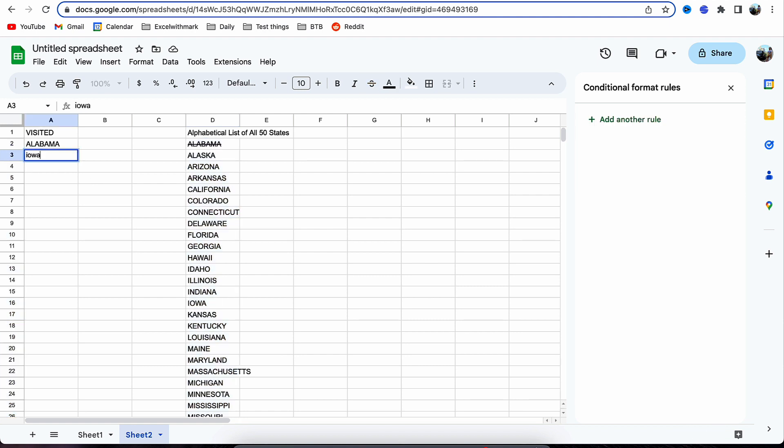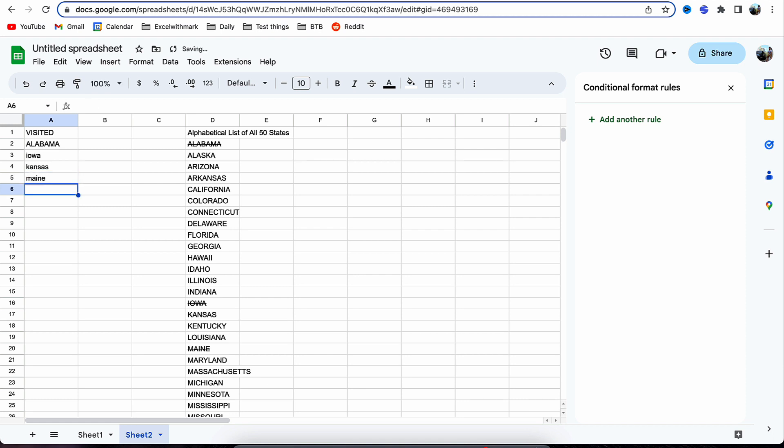Now you can see that as we add in the states to column A, it will slowly mark them off. You can see it's already marked off Iowa, Kansas, and Maine as well there. Thanks for watching! If you enjoyed, don't forget to leave a like and hopefully we'll see you again soon.